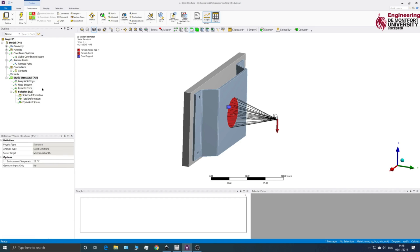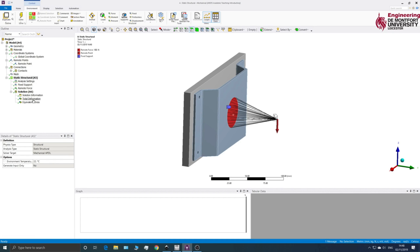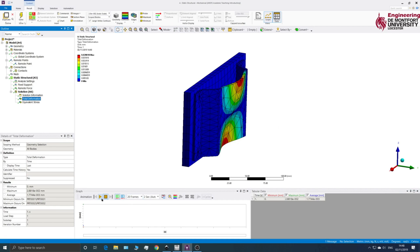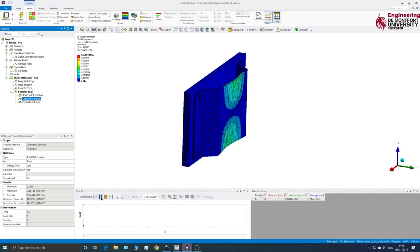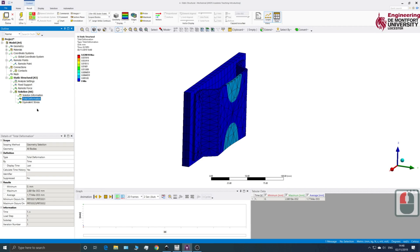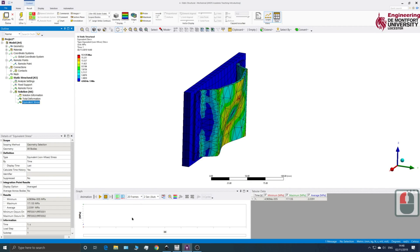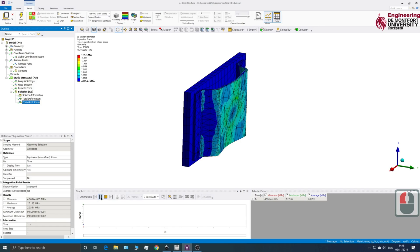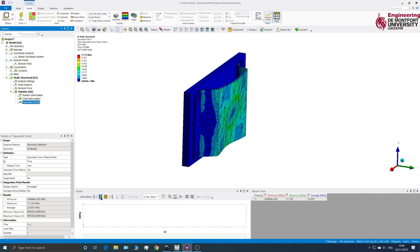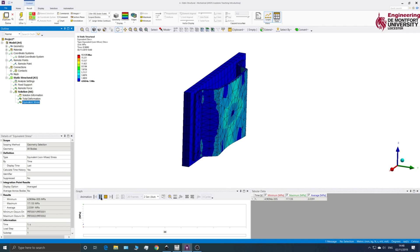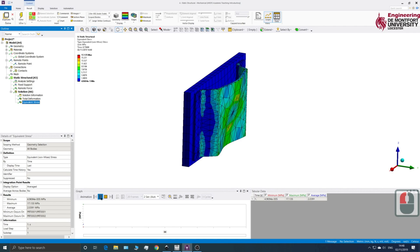Okay, so we've got our solution. So if we have a look at deformation, okay, we're getting the kind of movement that we would expect. Okay, and the equivalent stress. So that's all looking fine.